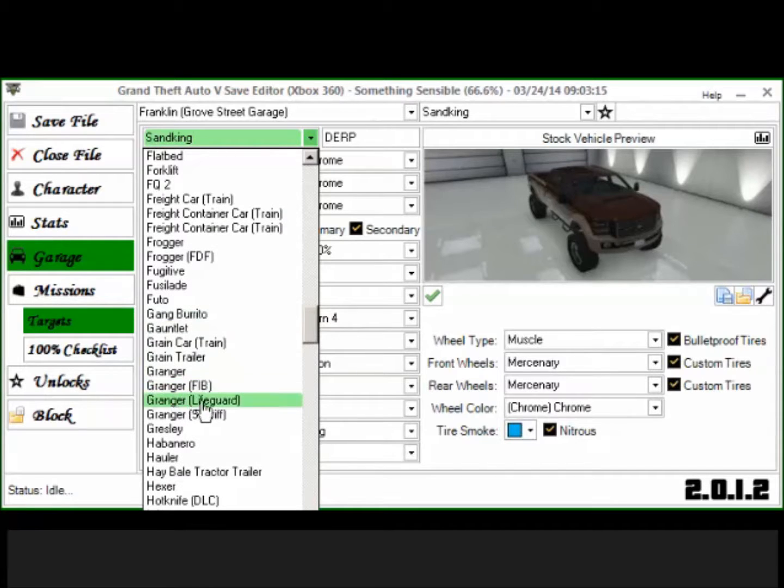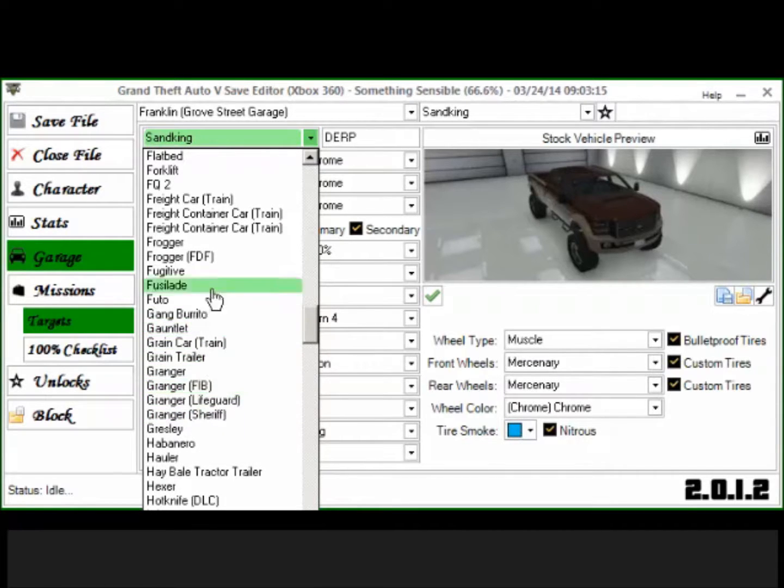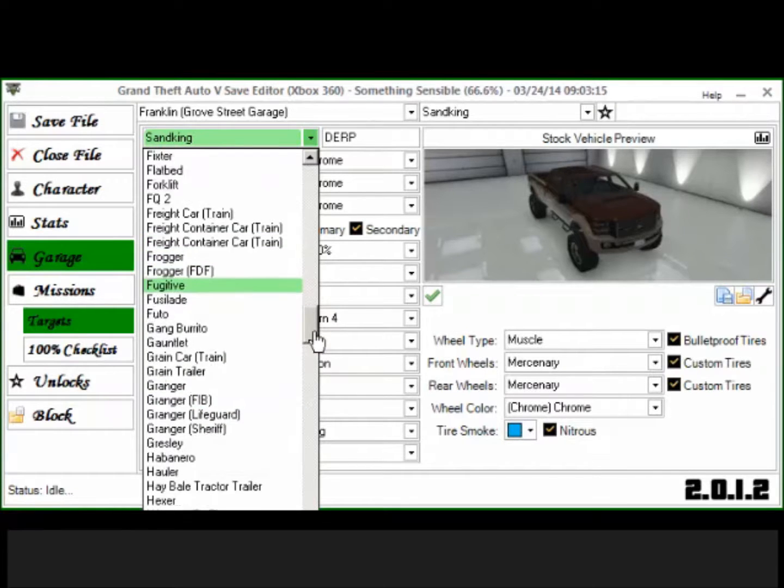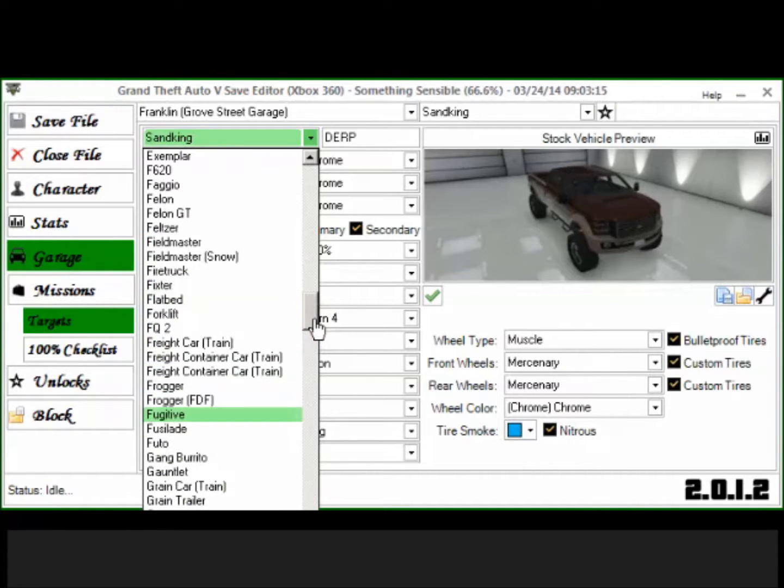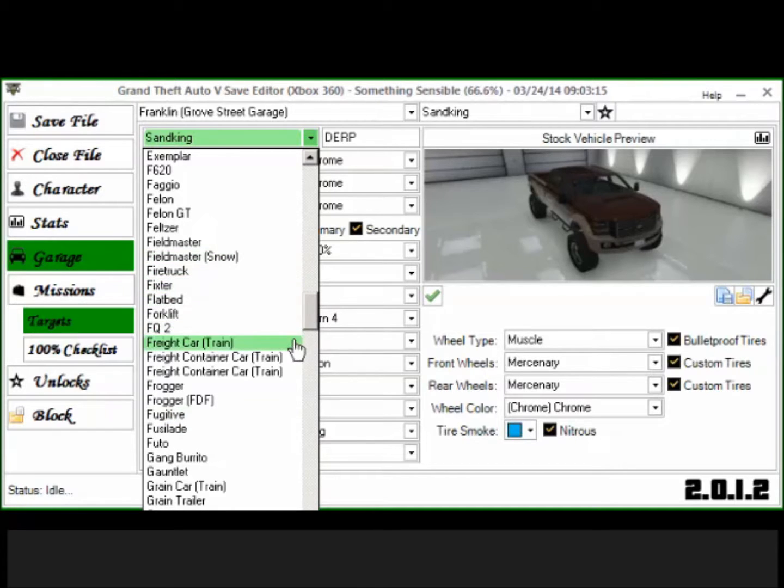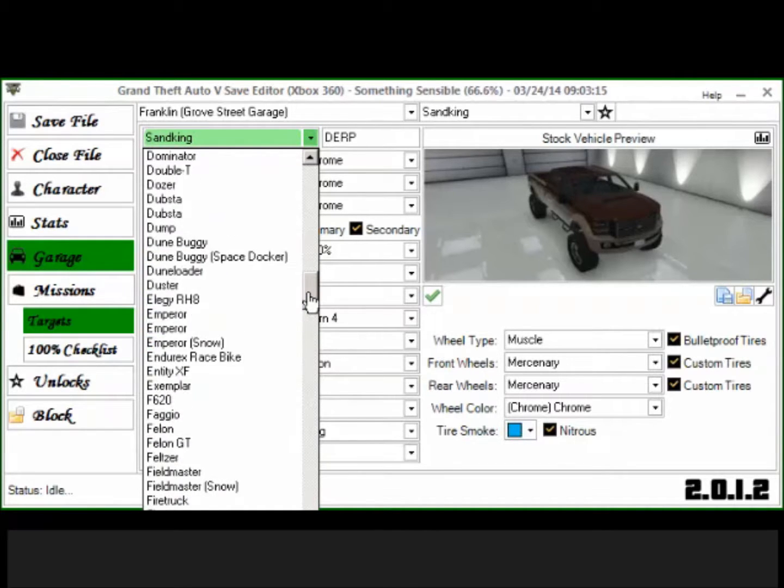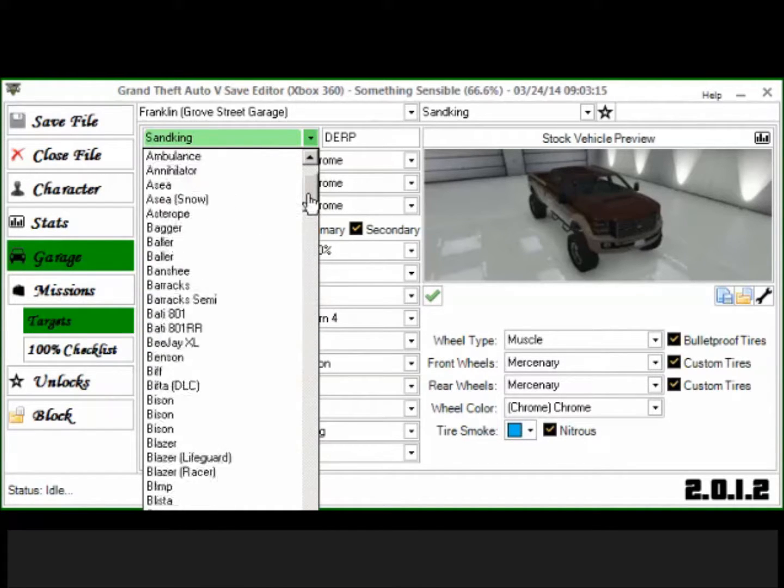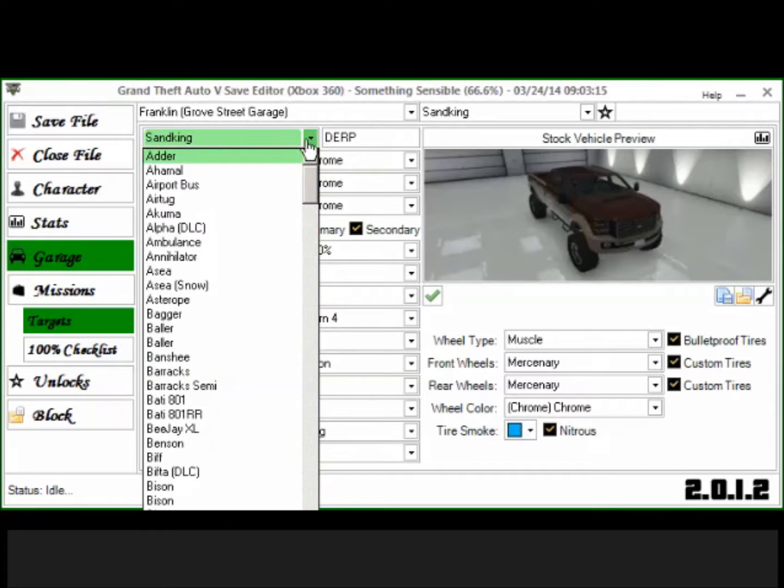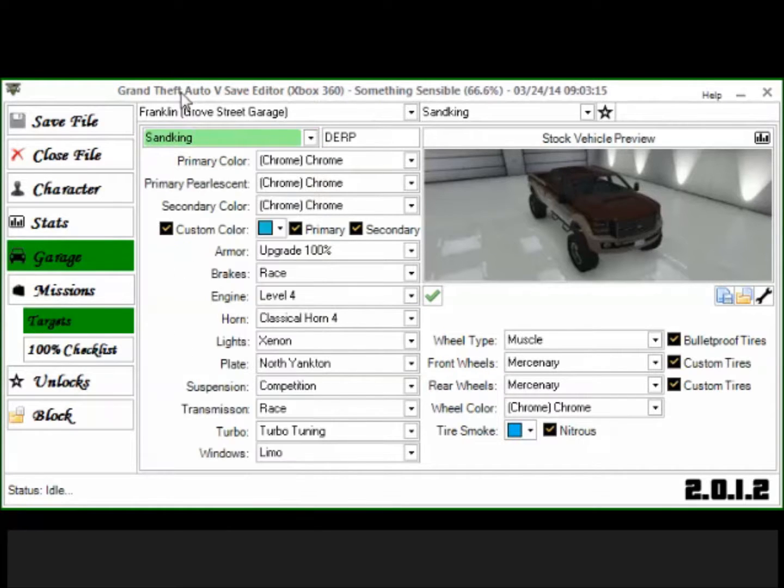You can even do a lifeguard truck and custom color it and all that. You can do a train, I don't know why you would but you can. You can do a forklift, fire truck, and in case you don't believe me, let's just go look at some stuff that other people have done.